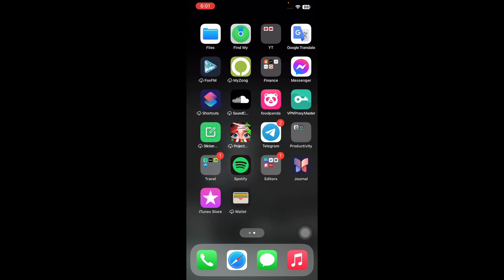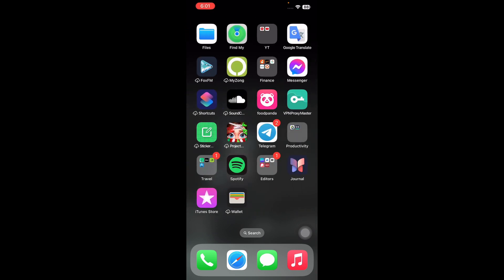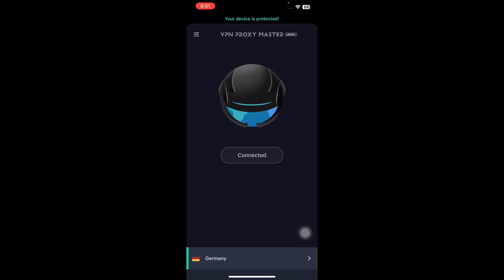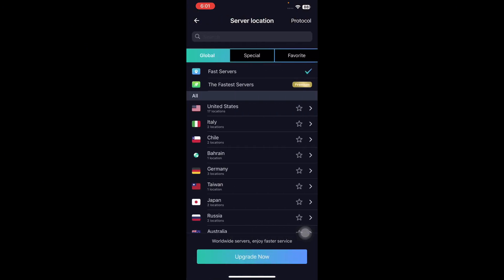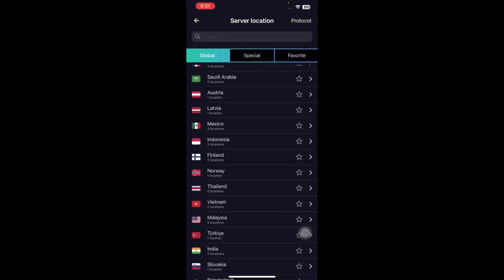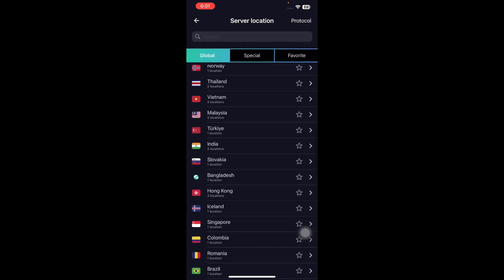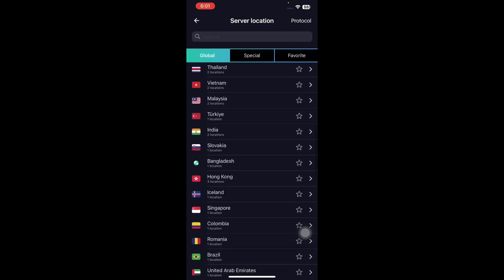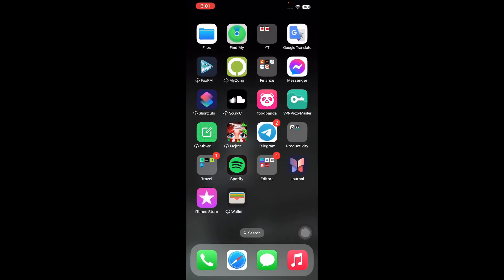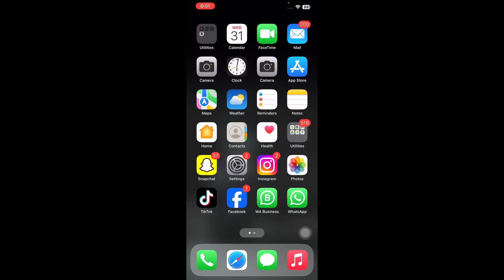For this, tap on the app and then tap on the region. From here you can select any region you want, and you are done.